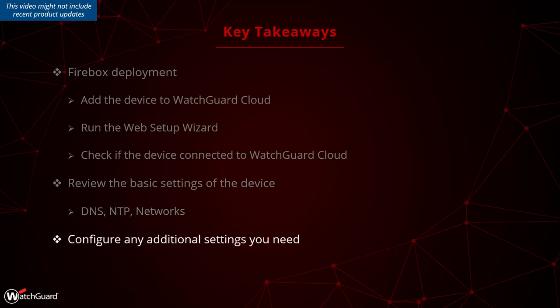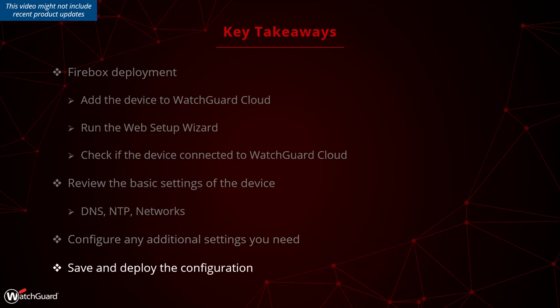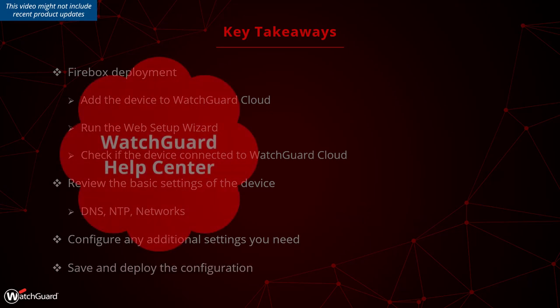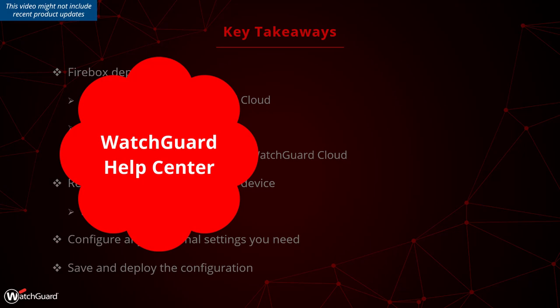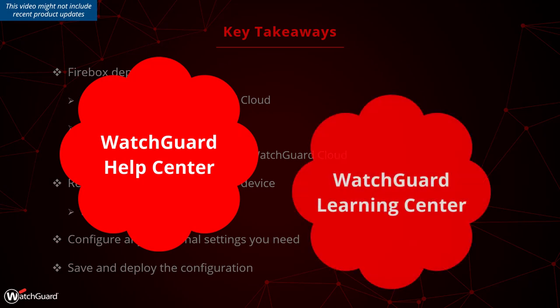Verify if you need to configure any additional settings, such like firewall policies, security services and VPNs, or you're good to go with the default setup, but do not forget to deploy the configuration. You can find more details of course in the WatchGuard help center, but maybe you're also interested to have a look at the courseware available in the WatchGuard learning center.